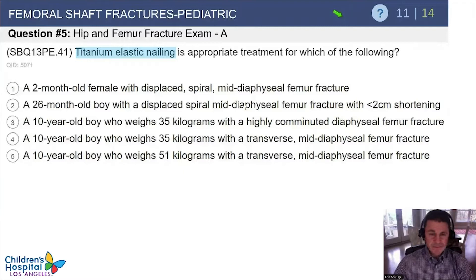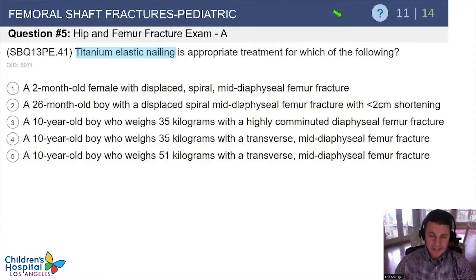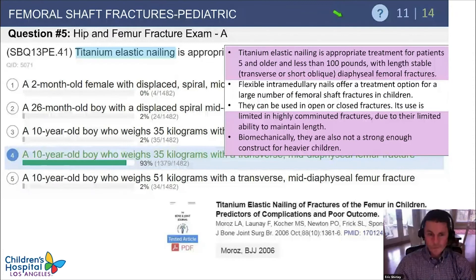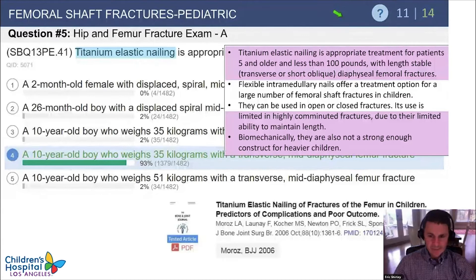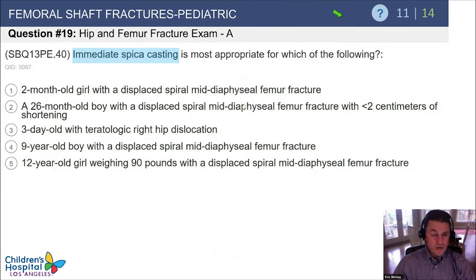Titanium elastic nails are appropriate for which of the following? A two-month-old, a 26-month-old, a 10-year-old weighing 35 kilos with a highly comminuted fracture, a 10-year-old 35 kilos with a transverse fracture, or a 10-year-old 51 kilos with a transverse mid-shaft fracture? The answer is the 10-year-old 35 kilos with a transverse fracture. Titanium elastic nails are appropriate for patients 5 to 11 years, less than 100 pounds, with length stable fractures, and are relatively contraindicated in highly comminuted or unstable fractures.